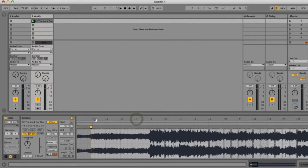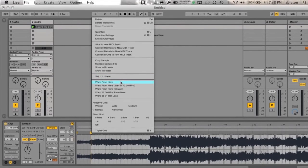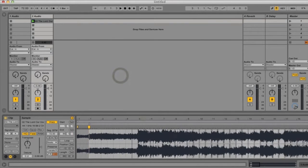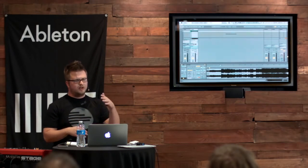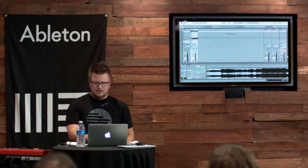Now, this is the only other thing we have to do. We right click one more time and do warp from here, and what Live is going to do is it's going to shift around that audio from the start of that warp marker to the end.